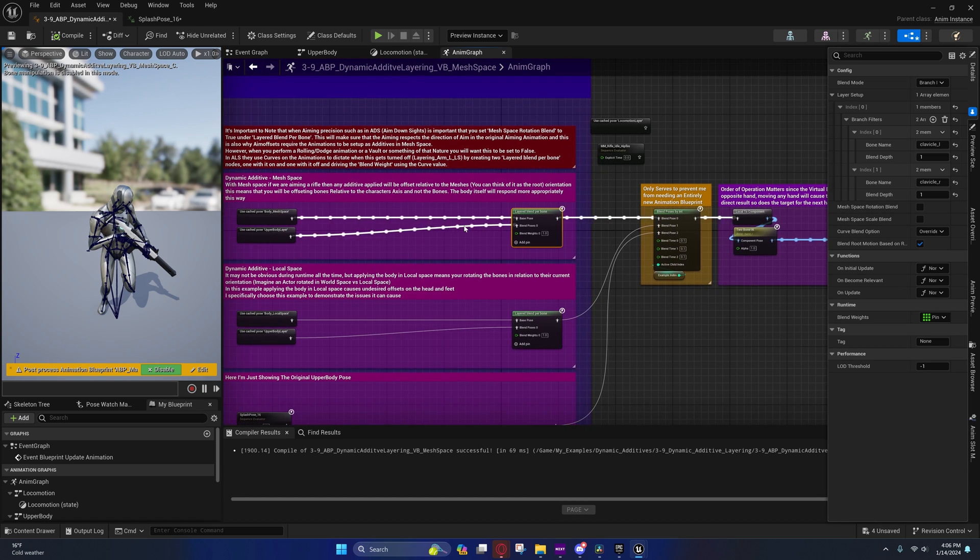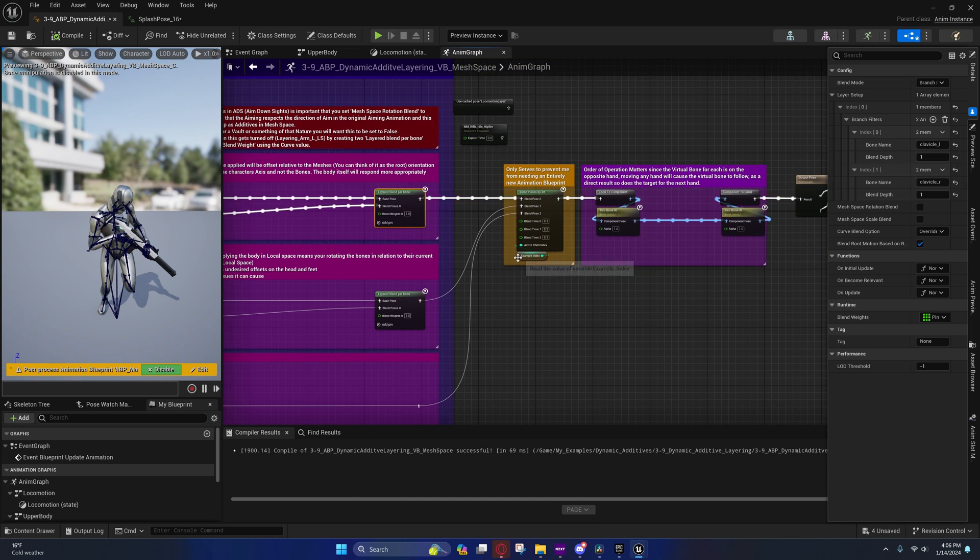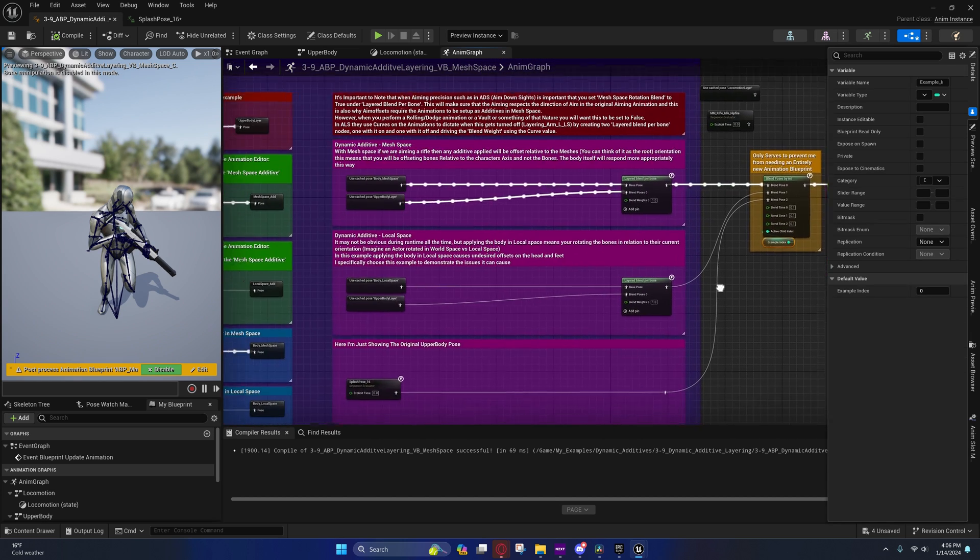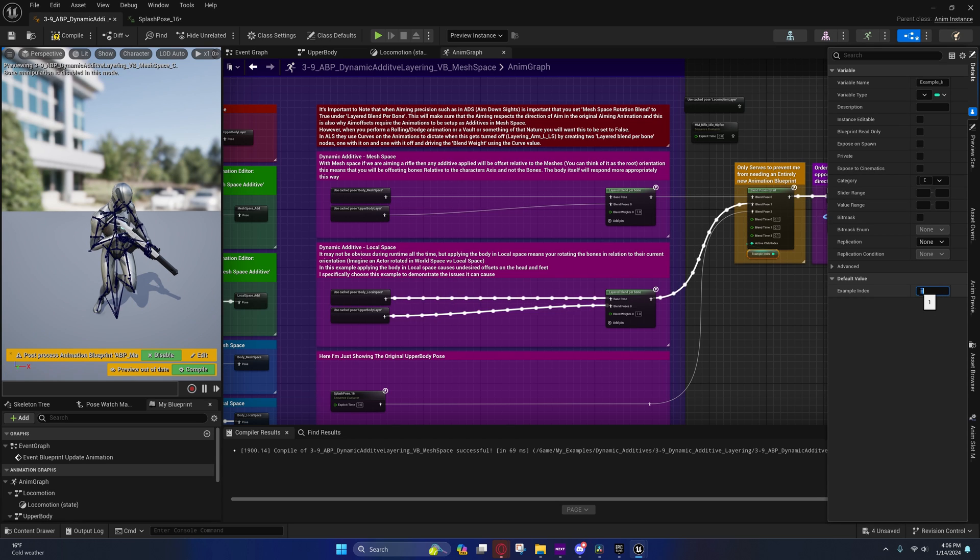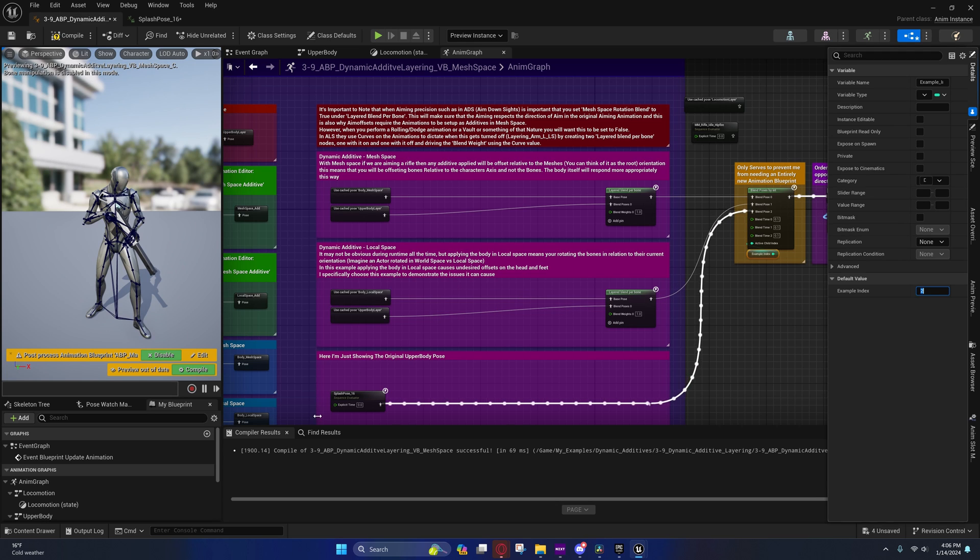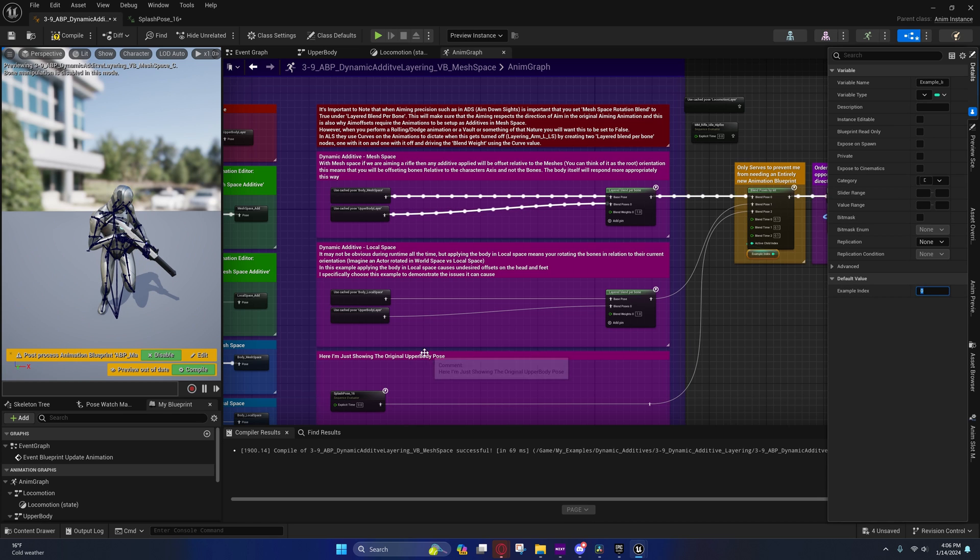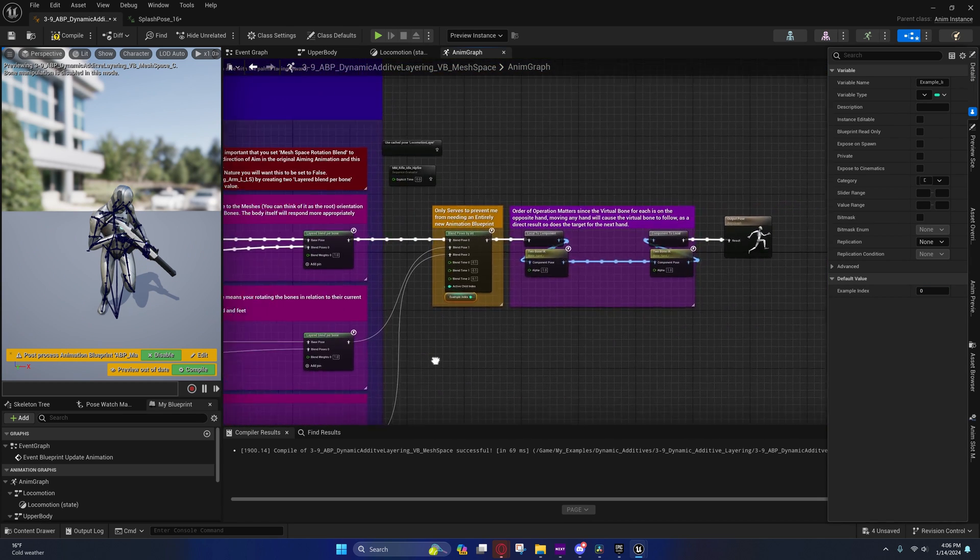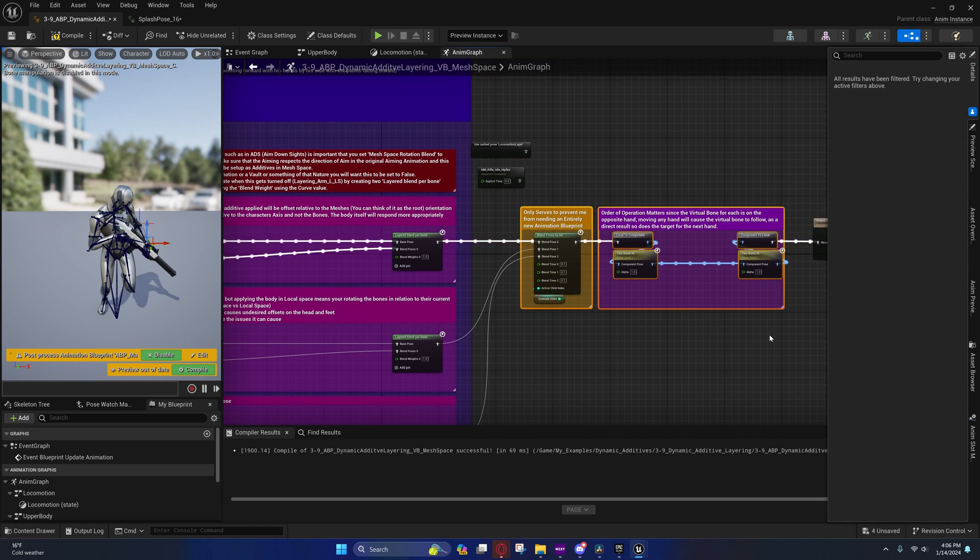So I just wanted to cover that. Right here you'll see I have this blend poses by int here, and this just lets you change the value so you can see the difference between local and mesh easily, and between the base upper body pose. And that's pretty much it for this guys.